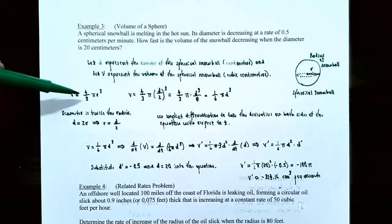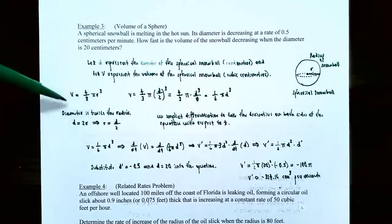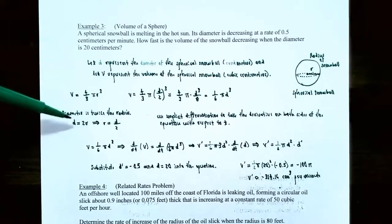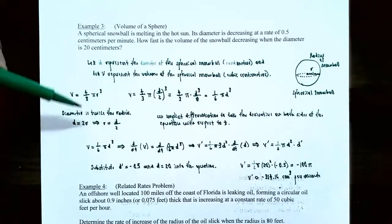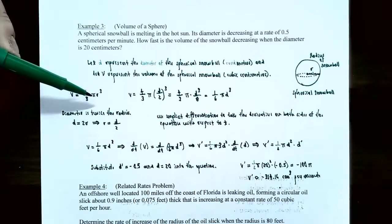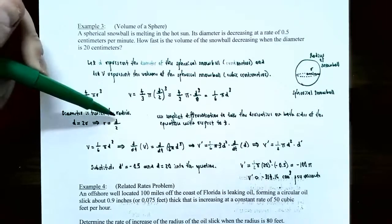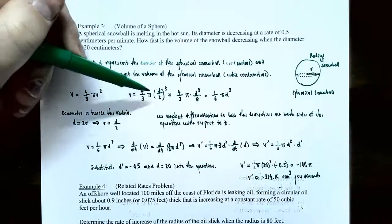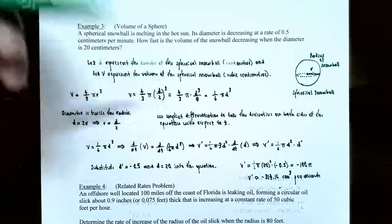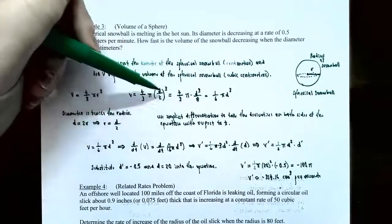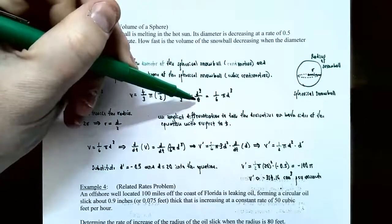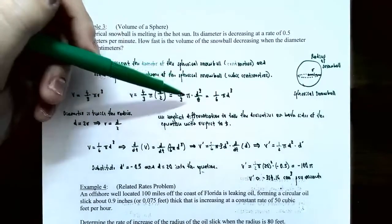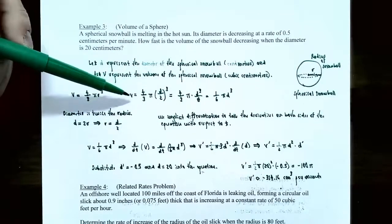Step two: the volume of a sphere is V equals 4/3 pi r cubed. The formula uses radius, but we're given diameter. The relationship is D equals 2r, so r equals D over 2. Substituting into the volume formula: V equals 4/3 times pi times (D/2) cubed. Simplifying: 4/3 pi times D cubed divided by 8, which reduces to 1/6 pi D cubed.